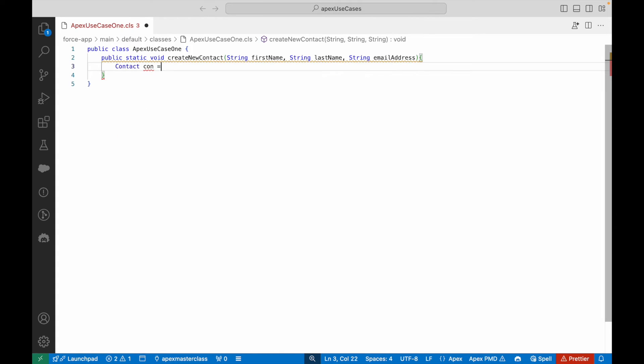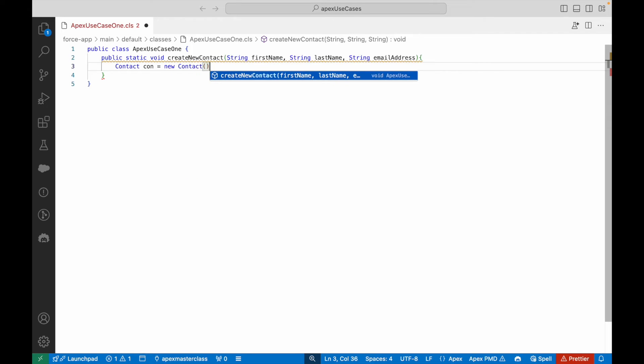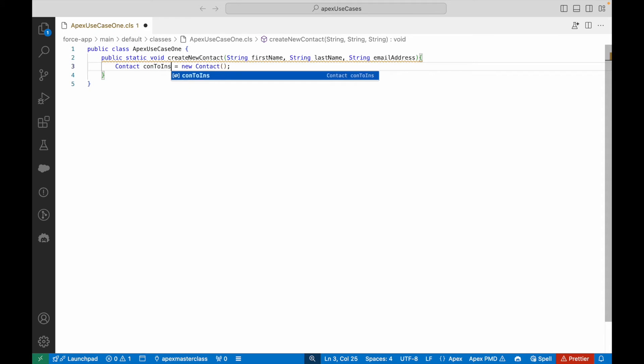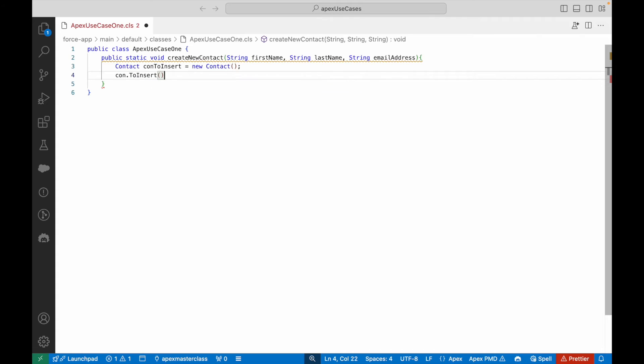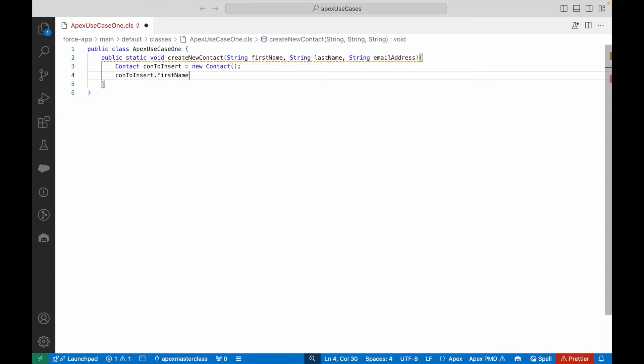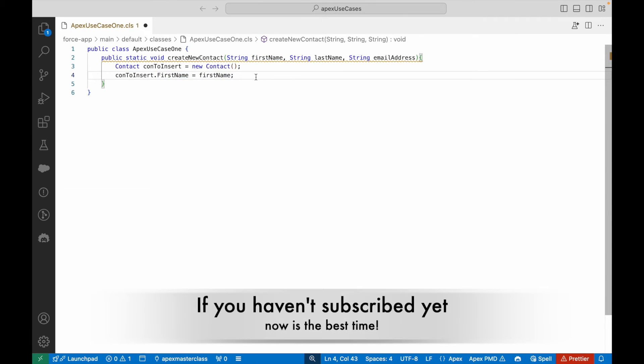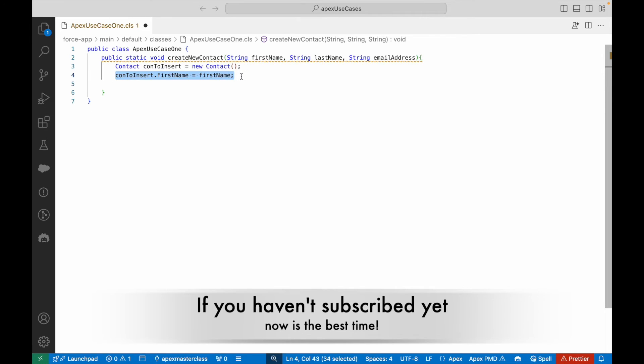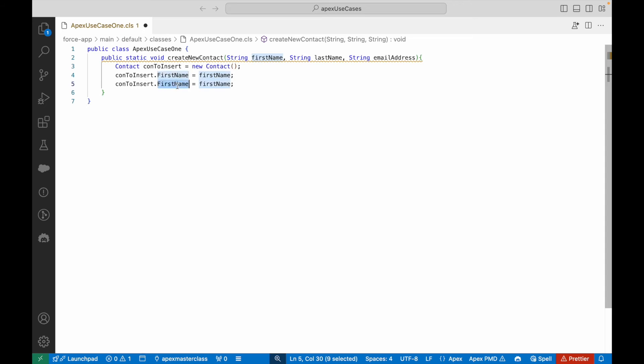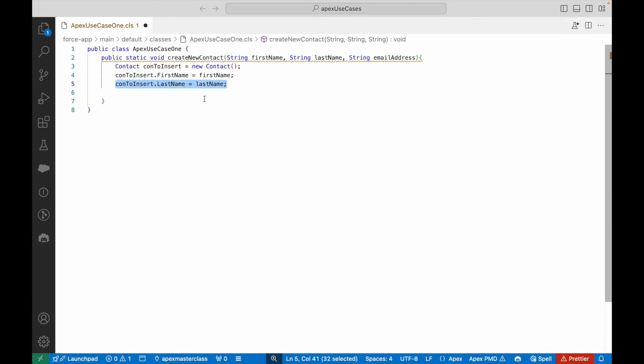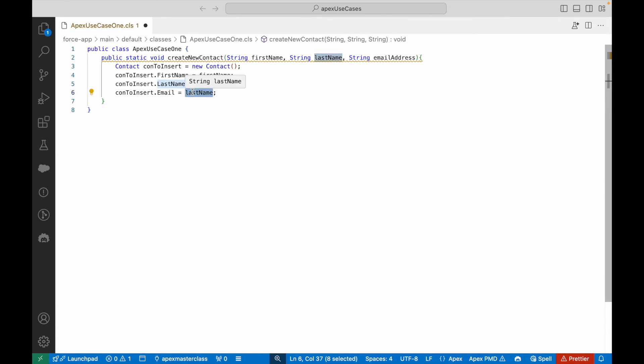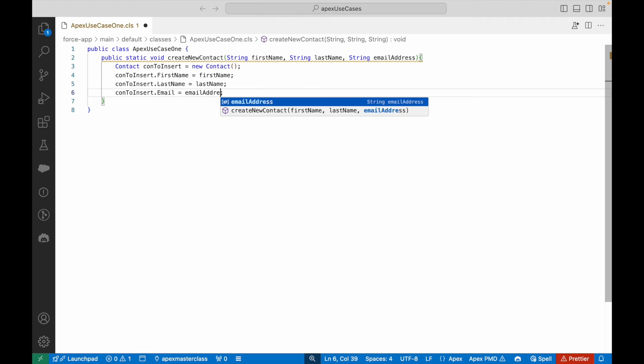We need to create a contact record. I'll say Contact con equals new Contact and name it conToInsert. conToInsert is instantiated, so I can use the dot keyword to access the fields. The first field is firstName. This should equal the firstName value that came as part of the method params. Second thing I need to map is lastName. Third and final thing is the email address.